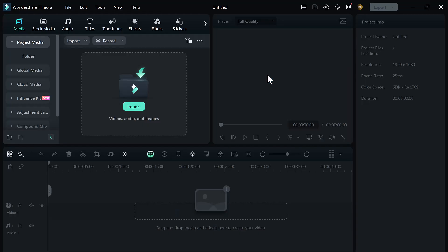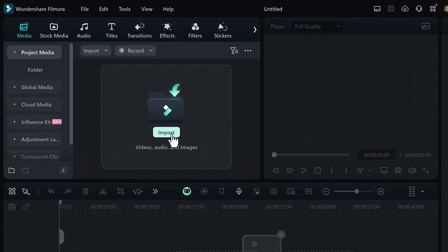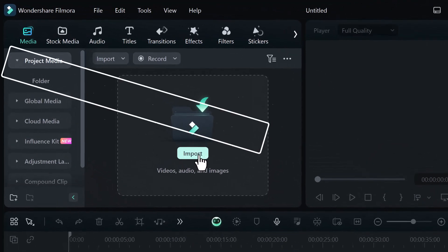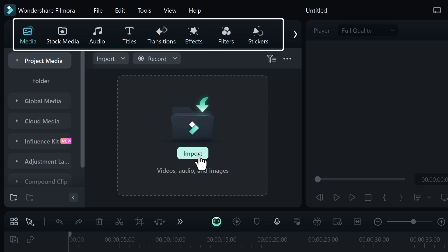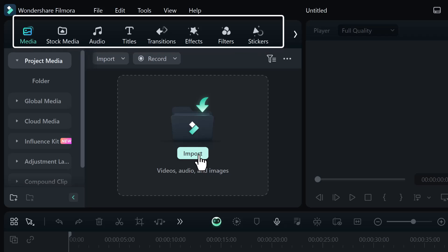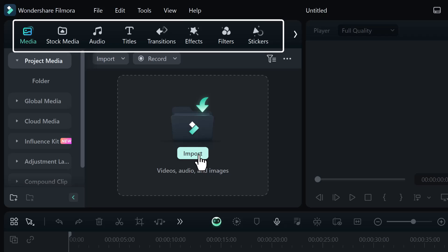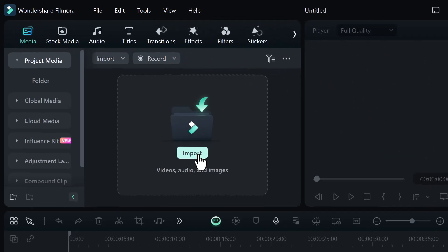And here you will see the interface like this. Here we have a bunch of features like stock media, audio, titles, transition, effects, filters, and stickers.